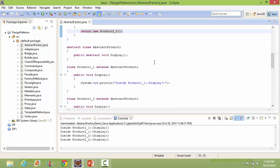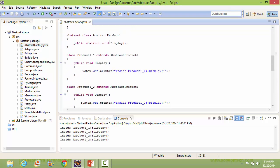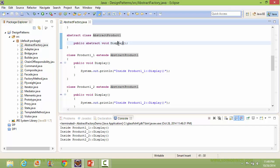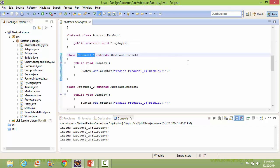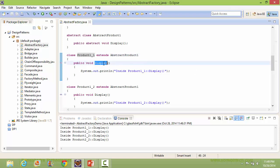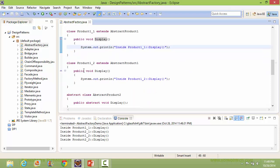Here is the abstract class AbstractProduct1 — it has an abstract method display. Here is the class Product1_1, derived from class AbstractProduct1; it implements the method display, and it just displays a statement.